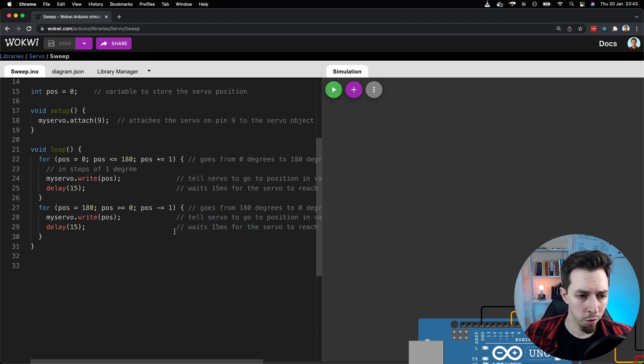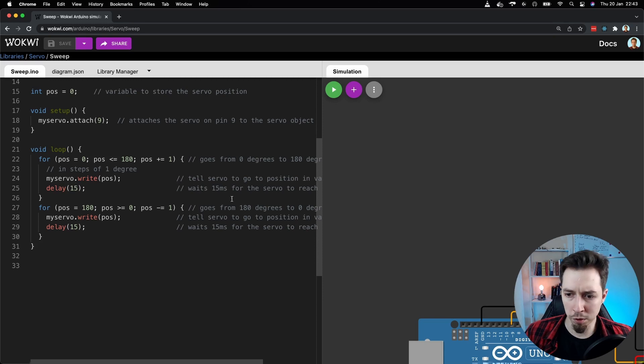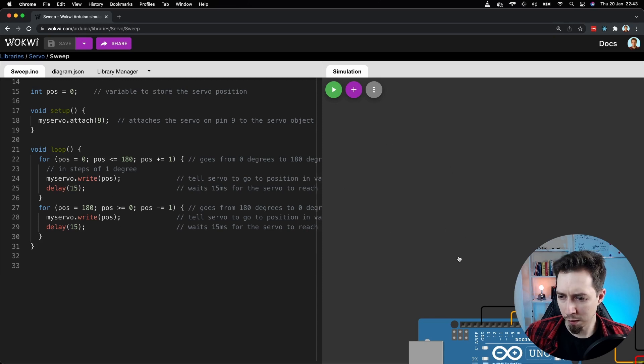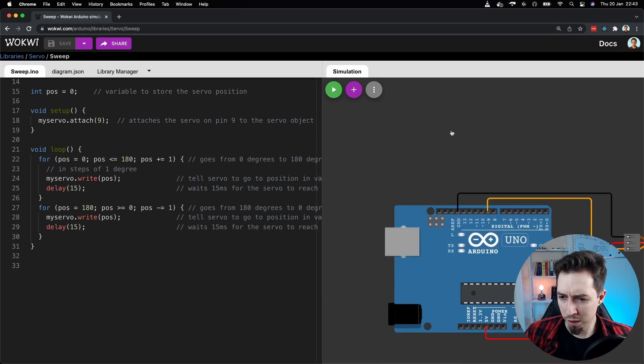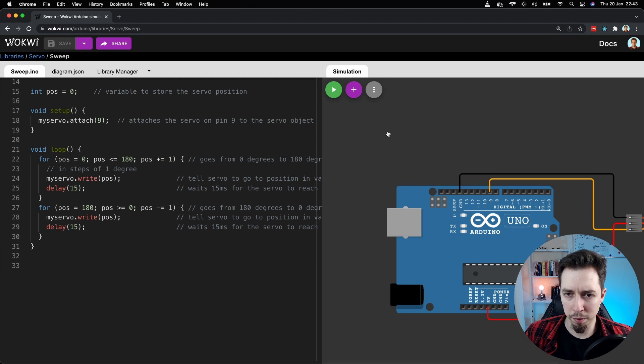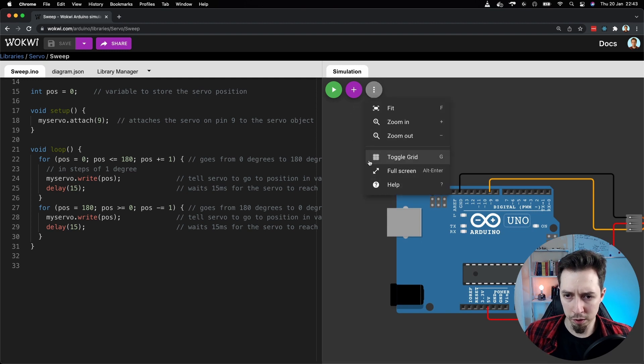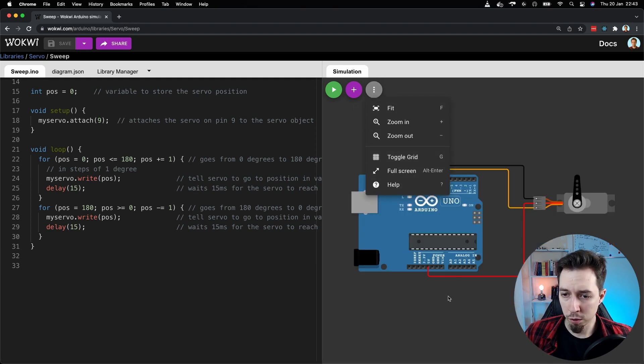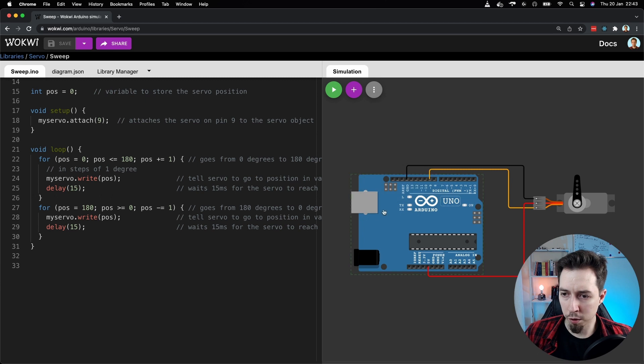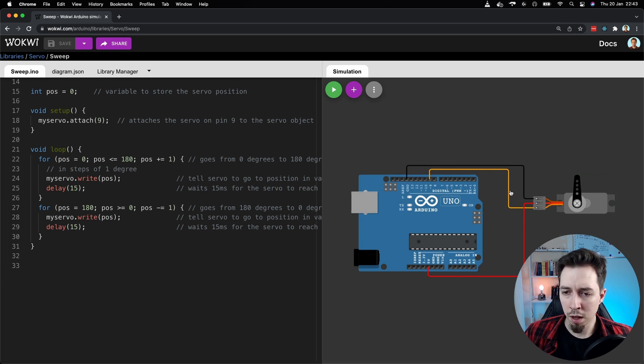And we can see this opened. Right on the left, there is a code to program the servo motor. And on the right, we have, we can see a bit of the board. But yeah, I think let's use this fit option here to see the whole circuit. Right? There is a servo motor that is wired up with Arduino Uno.